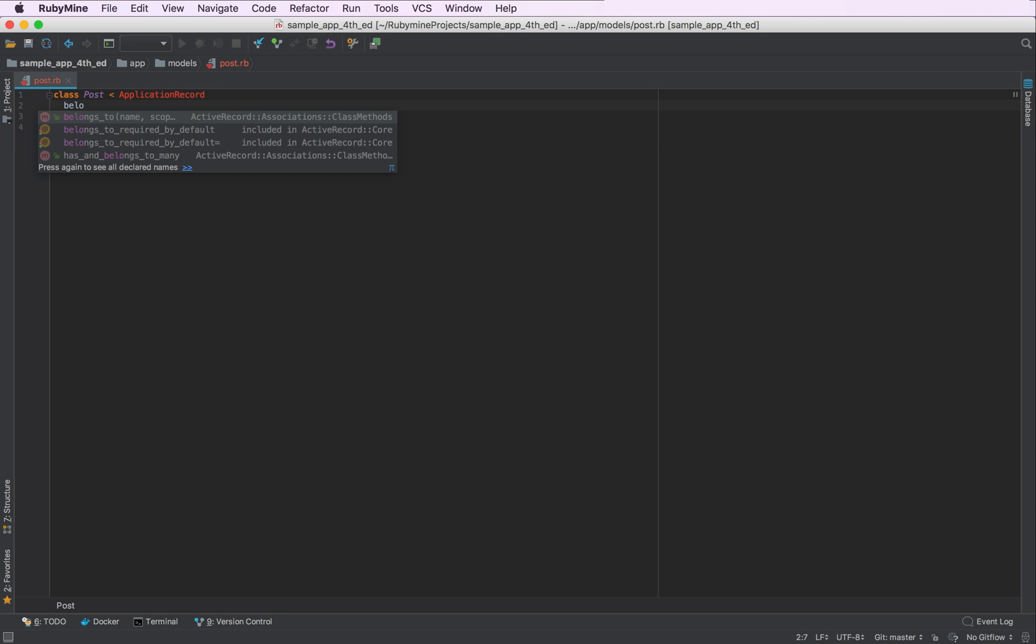As RubyMine indexes your application on each startup, it later provides you with a number of code inside features like code autocompletion for classes, methods and other entities declared in your application or in Ruby Rails and other gems. So this is how you get the autocompletion for belongs_to in particular.